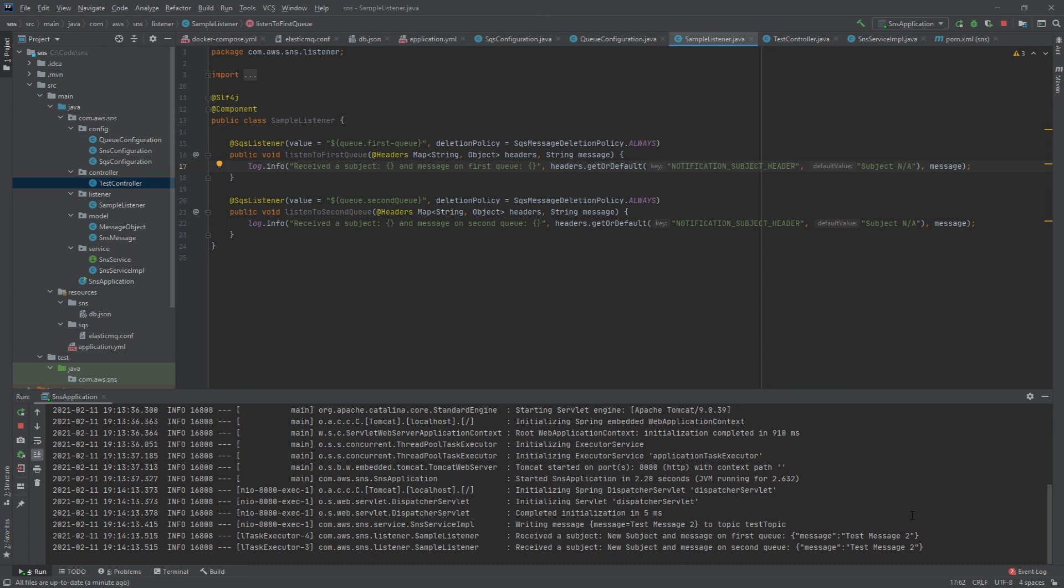So this shows you how you can set up an SNS topic and you can broadcast from that topic to queues that are subscribed to it. It would be a little bit different if you're setting all this up inside of AWS but you're still going to use the same kind of classes here that Spring has provided.